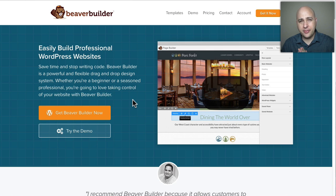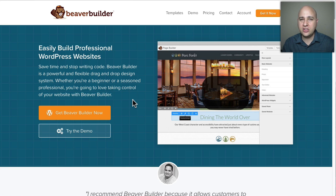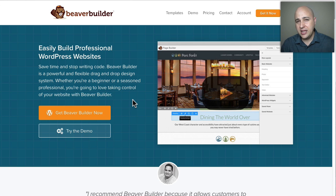I made a video the other day talking about Beaver Builder, comparing it with another page builder called Divi, and I mentioned that Beaver Builder has some new templates coming soon. Ironically, about two or three days after putting that video out, Beaver Builder released an alpha build — that's the early version before beta and the final release — and they gave their customers access to it, which included all these new page templates.